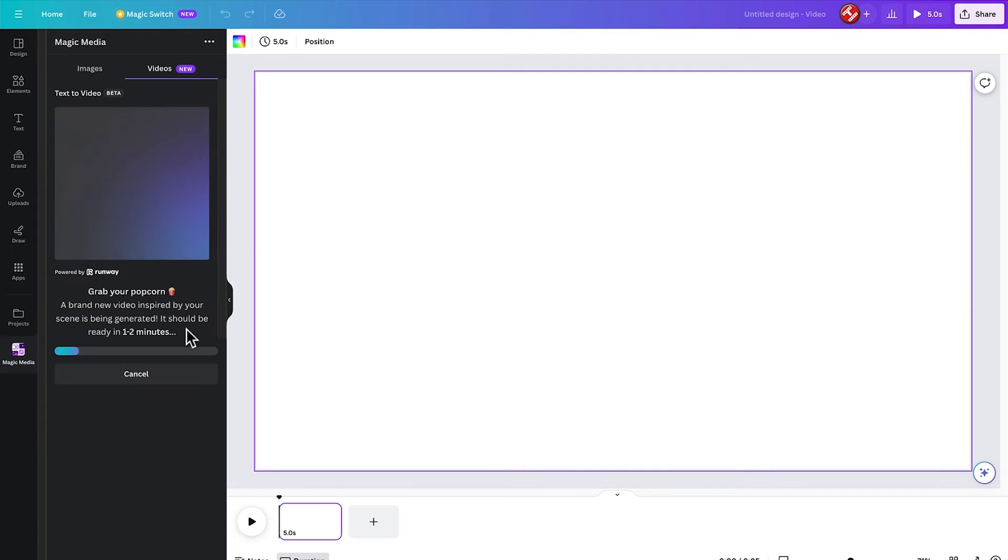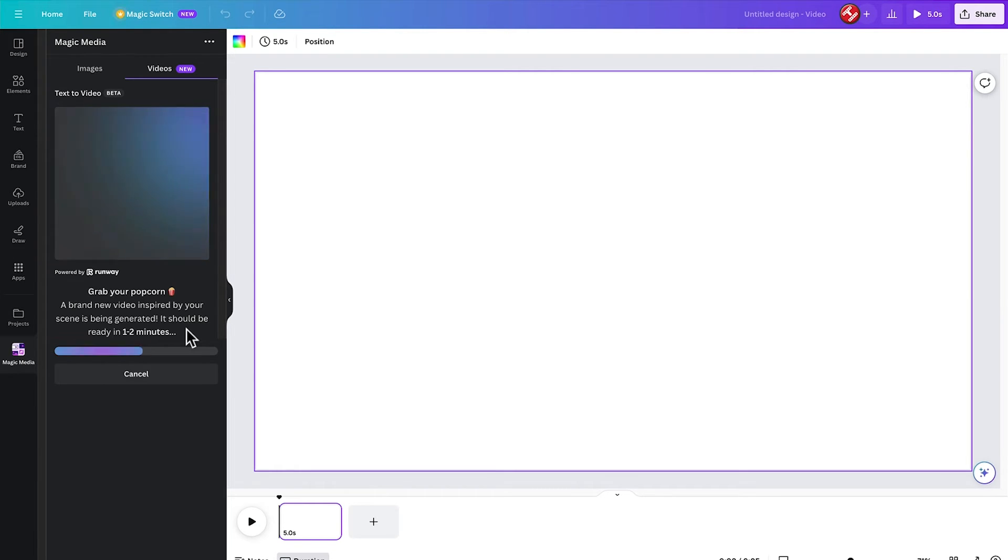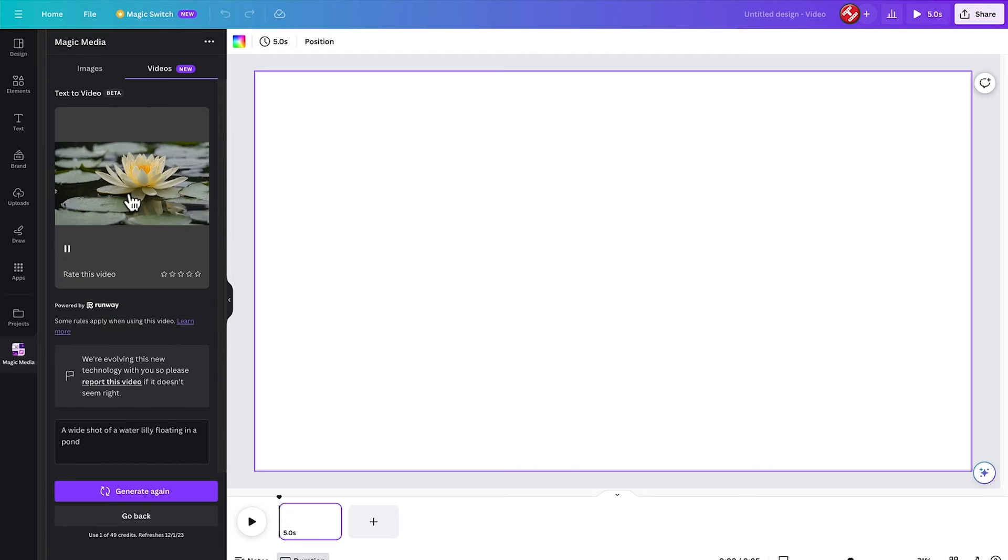The message here is a brand new video inspired by your scene is being generated. It should be ready in one to two minutes. So we'll just speed this up. And it was actually far quicker than even one minute.